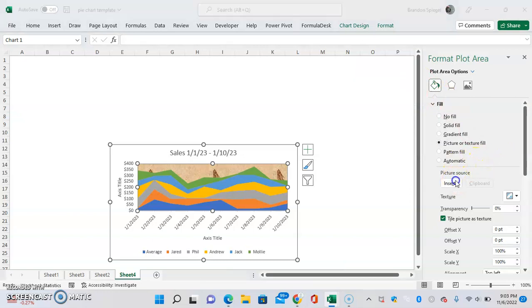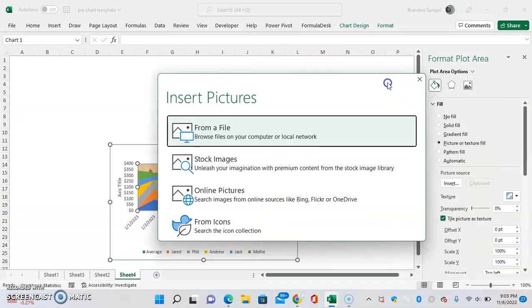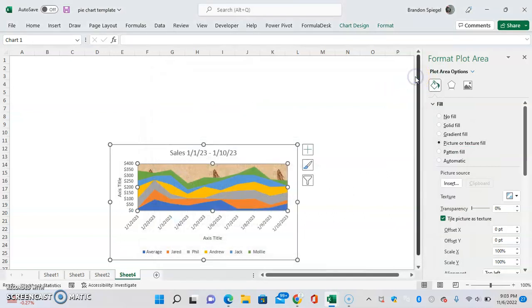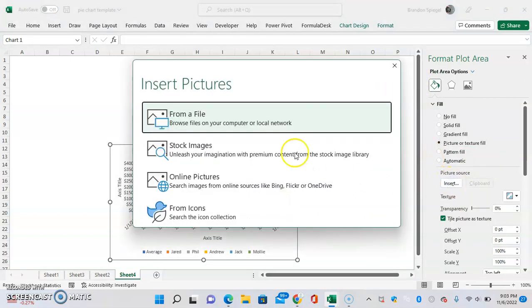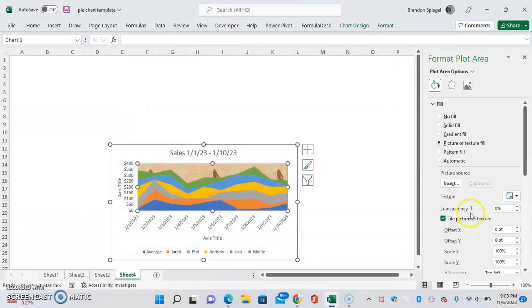You can also insert an image, so you can have an image as your chart background. You can click insert and then from a file, you can have an image in your chart background, so that's pretty cool.